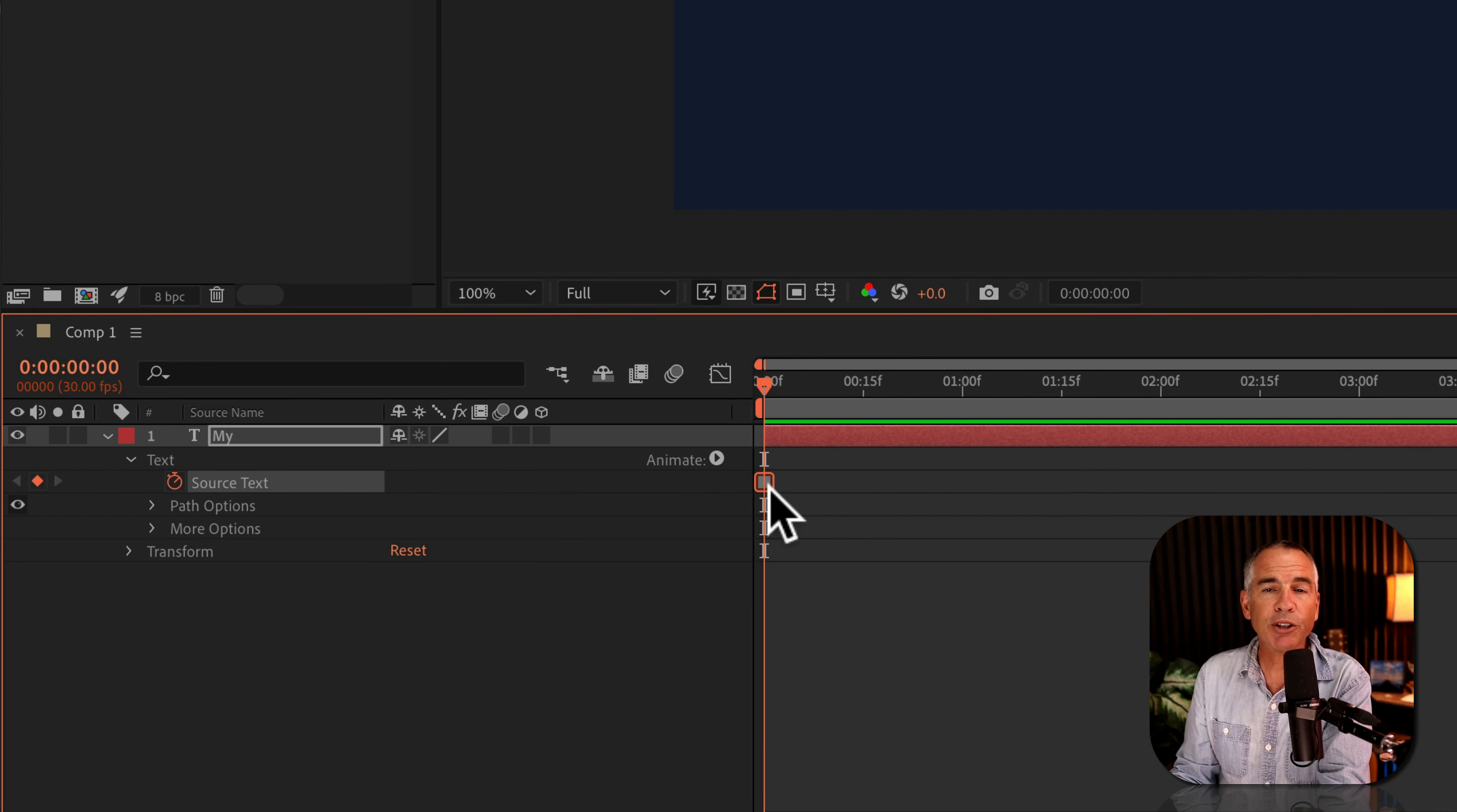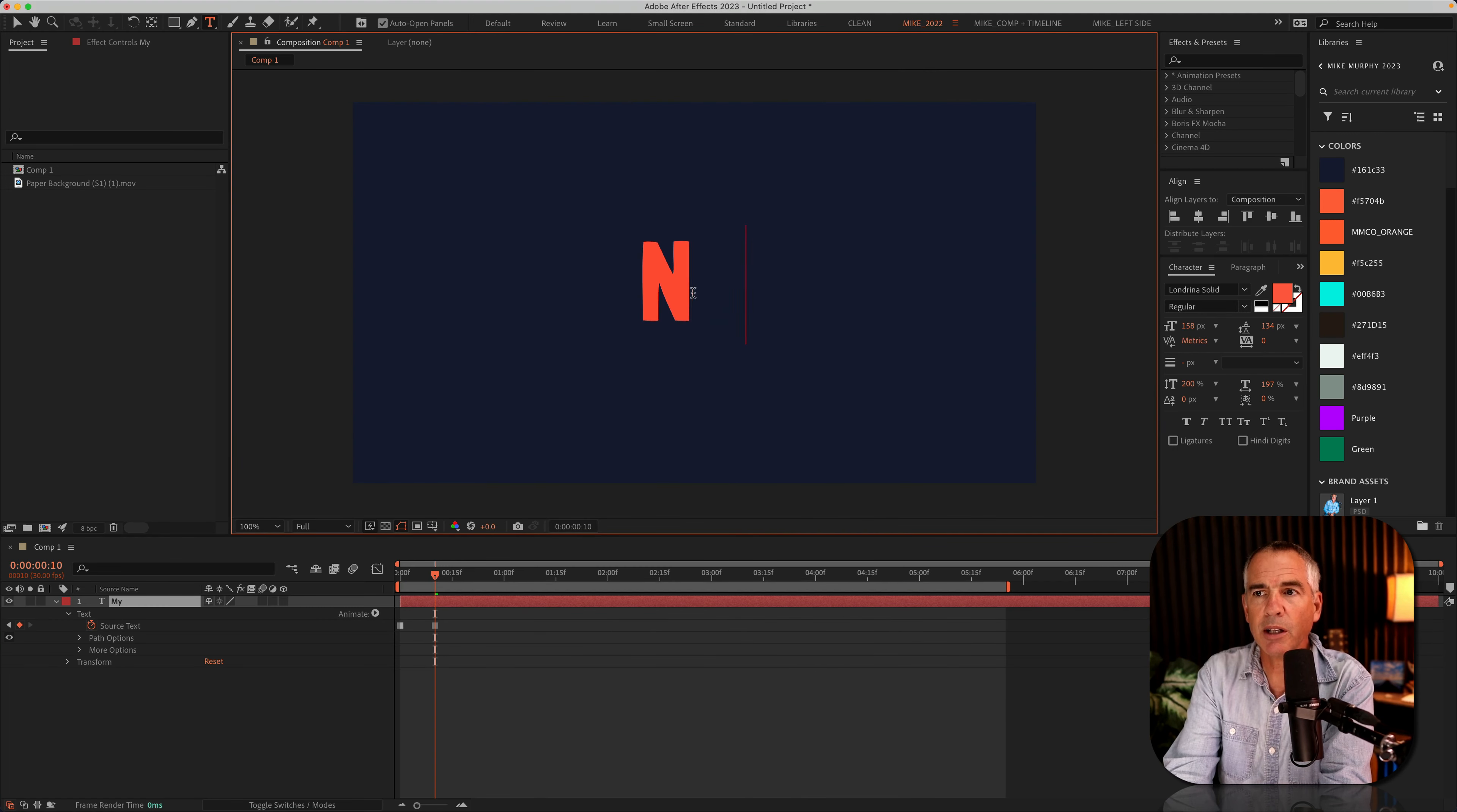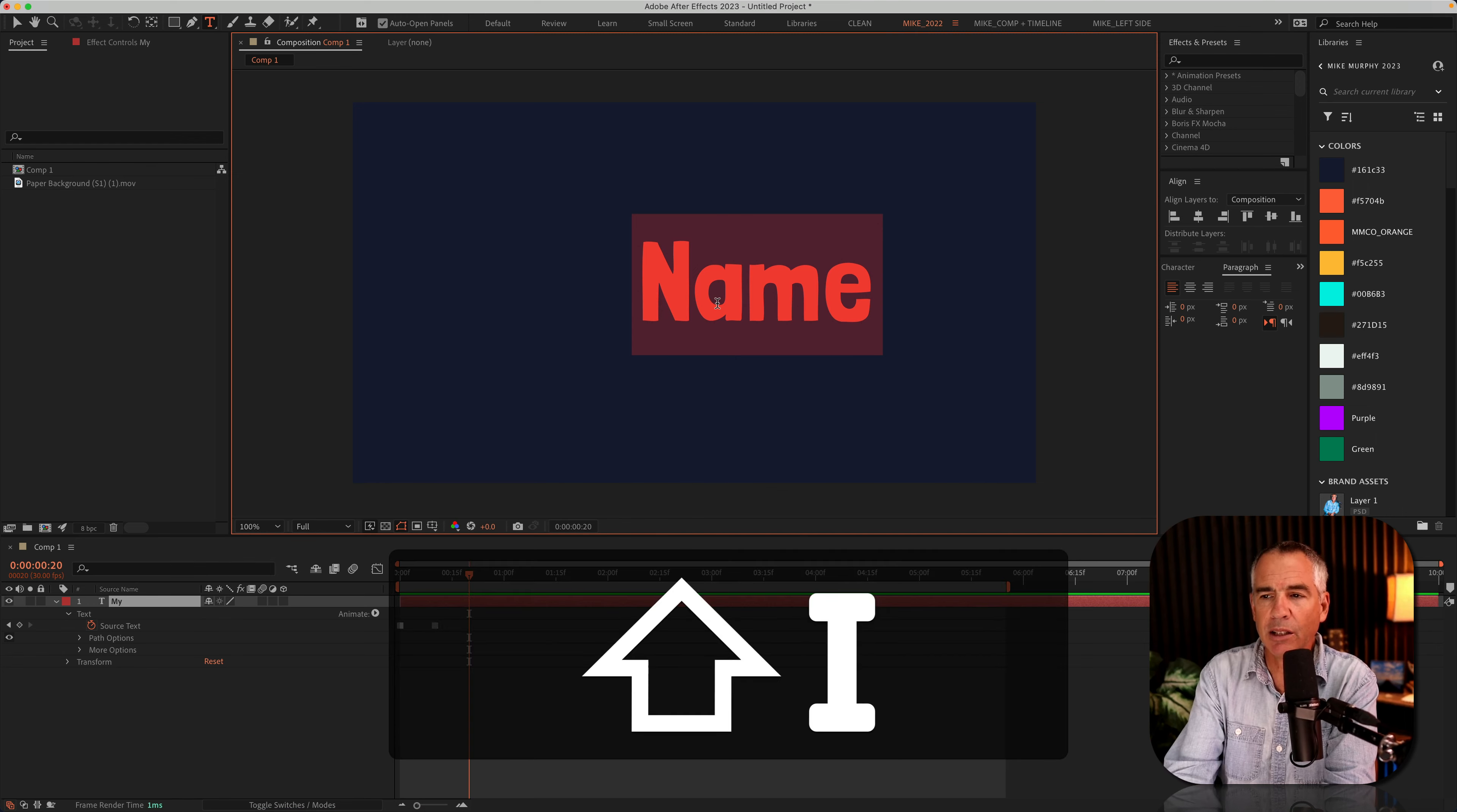With the first keyframe added, I'll move the current time indicator forward in time and change the text. I'll do so 10 frames at a time using the keyboard shortcut shift command or shift control if you're on Windows and tap the right arrow. I'll double click to select the word and type out a new word. You'll see that every time you add a new word, a new keyframe is automatically generated. I'll move forward, shift command right arrow, and keep changing the text.